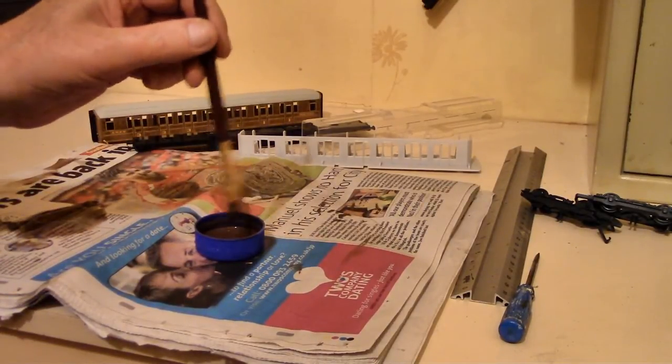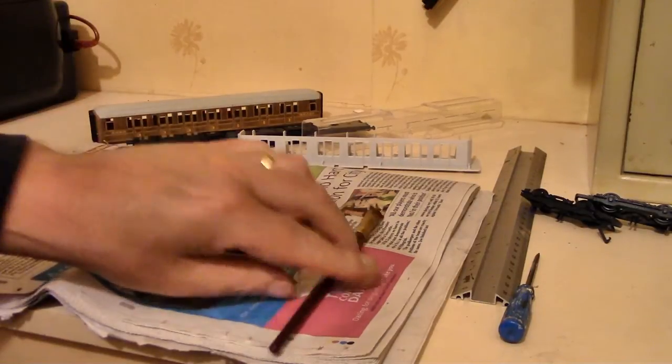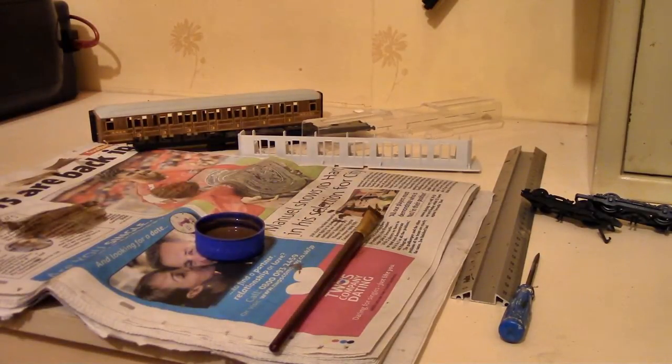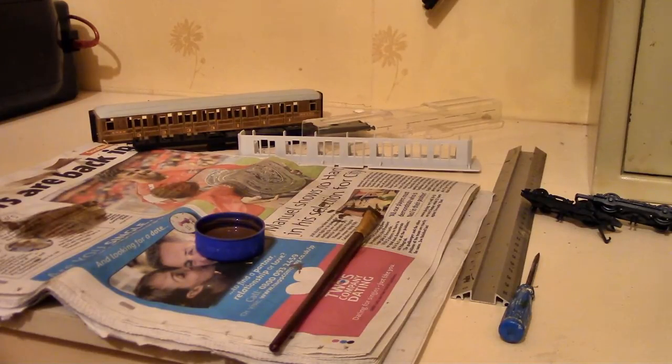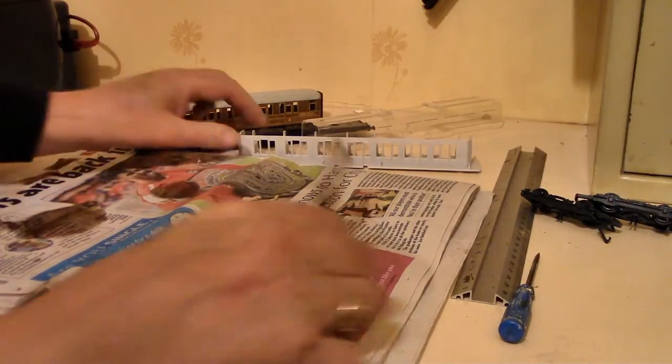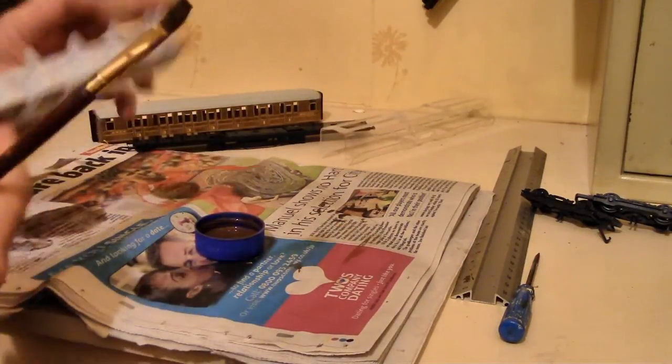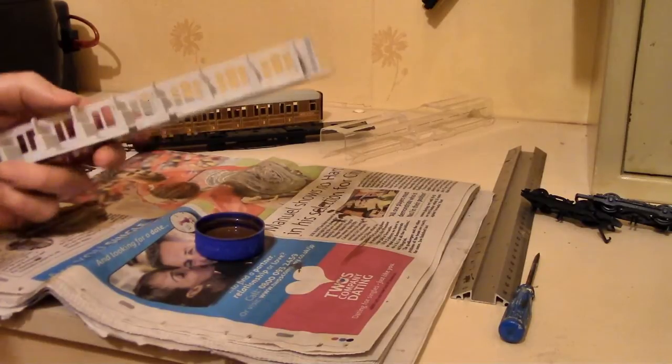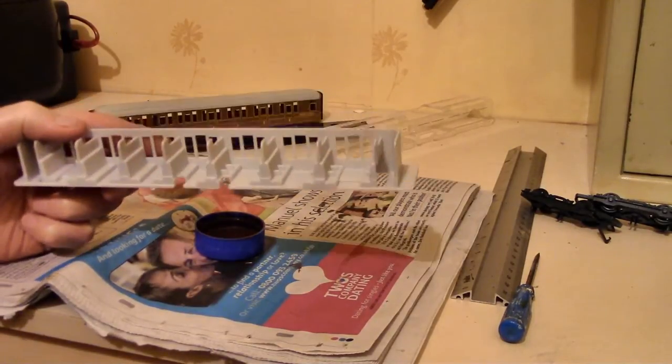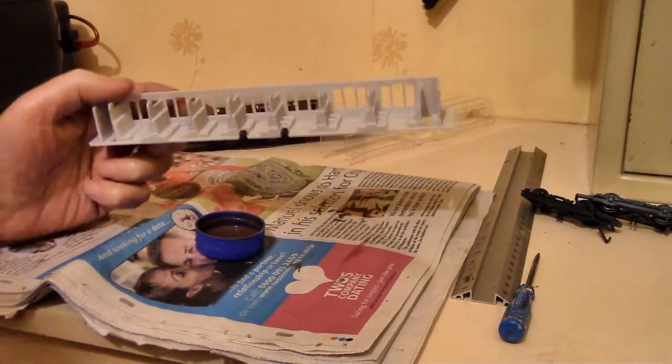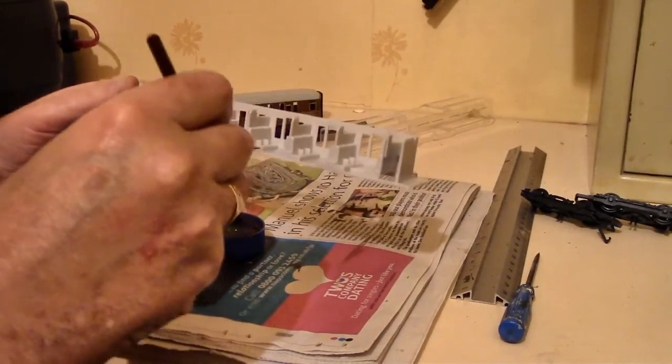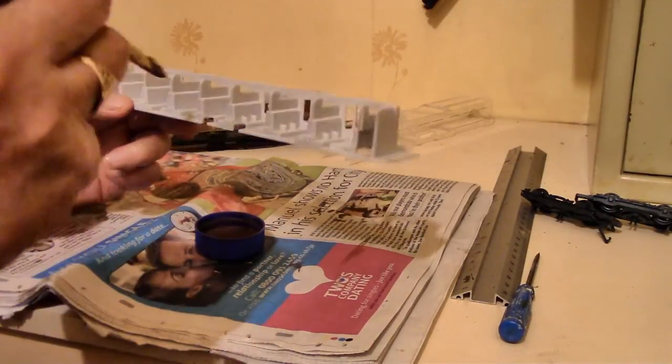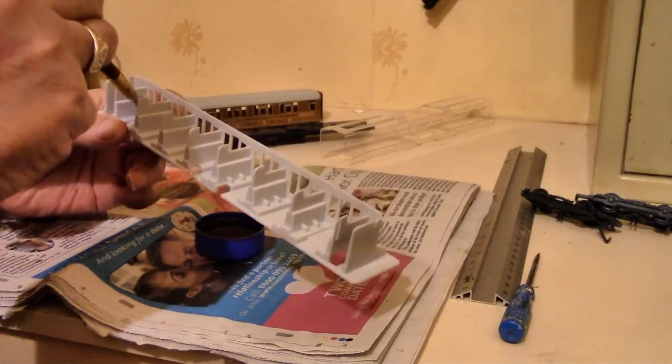I always mix enough paint to do all four coaches, and then I can guarantee they're going to be the same color. When I'm mixing this brown, a little bit of brown, a lot of white, and a small amount of yellow. Then mix it and try it on your newspaper before you start painting, make sure it's what you want.